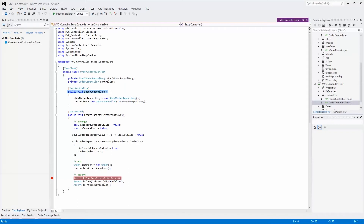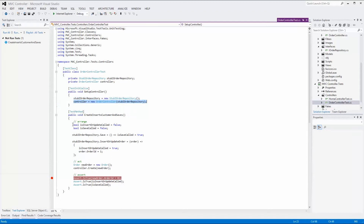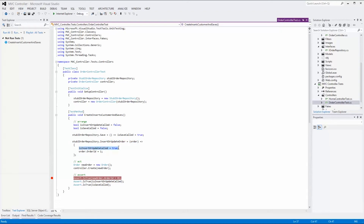We have a testInitialize function that runs before any tests are run. In this function, we create an instance of the stub iOrderRepository and assign it to the private class-level variable. We also create an instance of the order controller, passing in the stubbed repository. In the test method, two boolean variables track whether the functions in the controller have been called. We use lambda expressions to substitute the functions in the stubbed repository — in the save function, isSaveCalled is set to true, and in the insert or update function, isInsertOrUpdateCalled is set to true and a value is assigned to the order ID property.